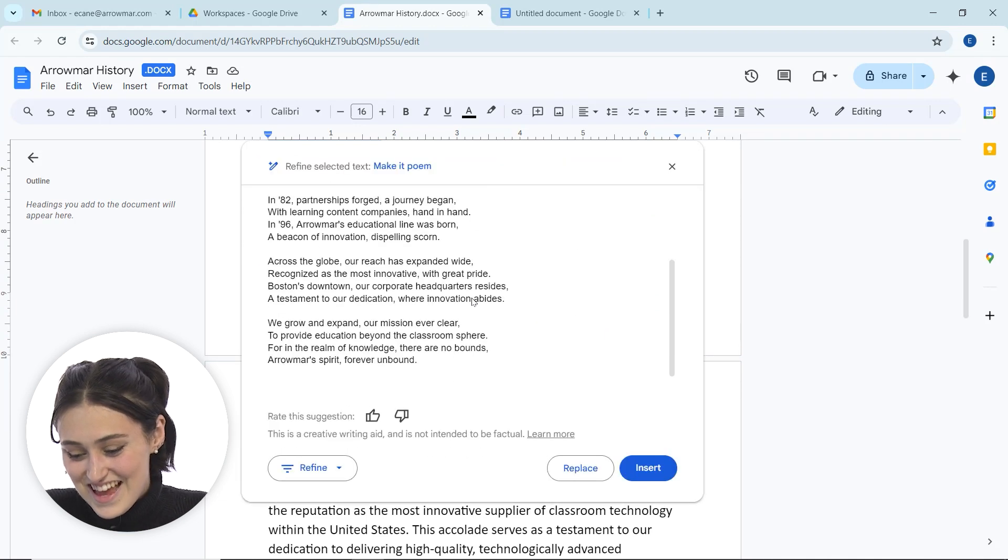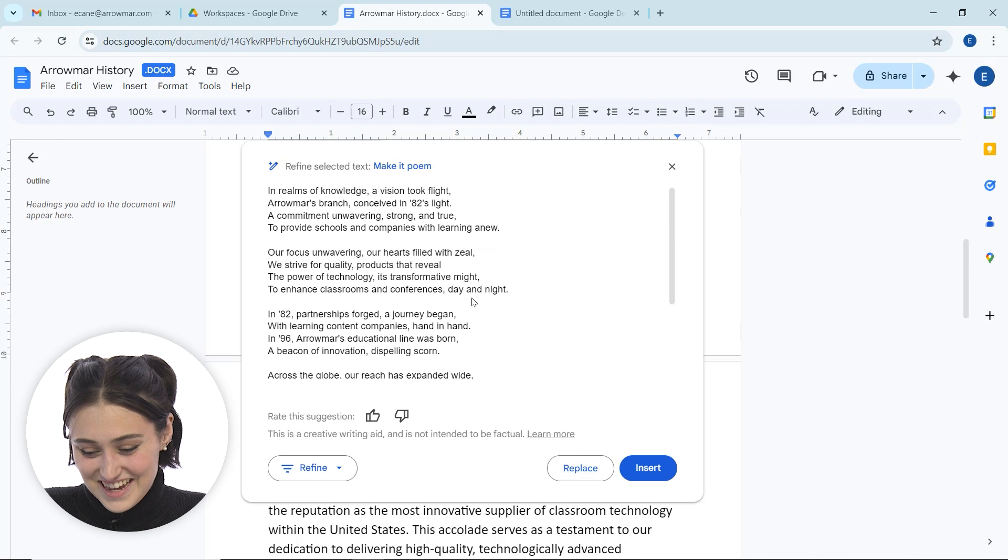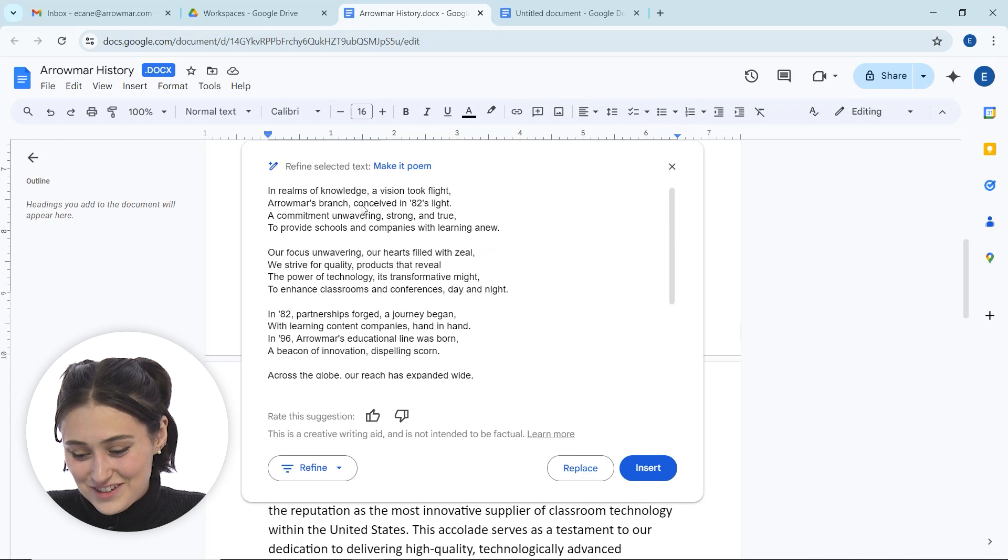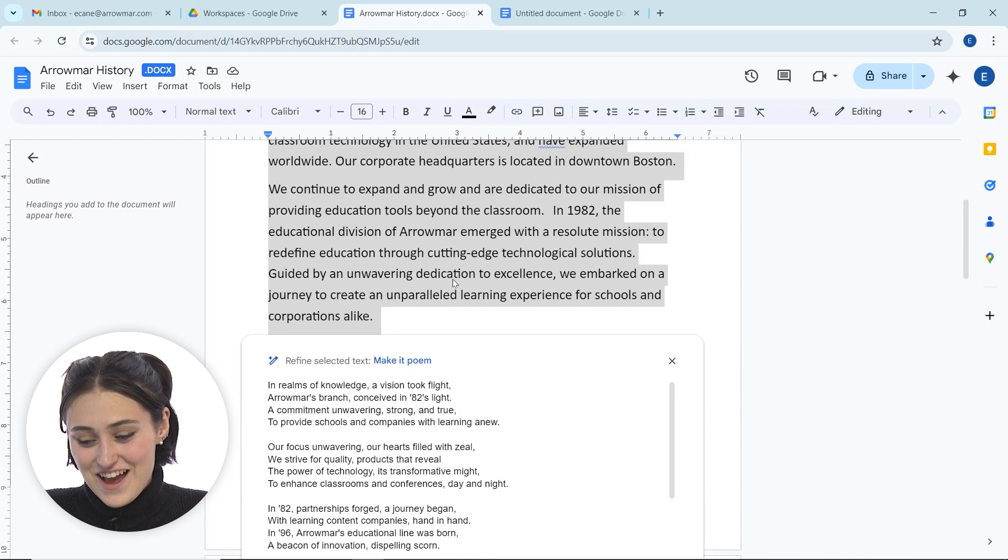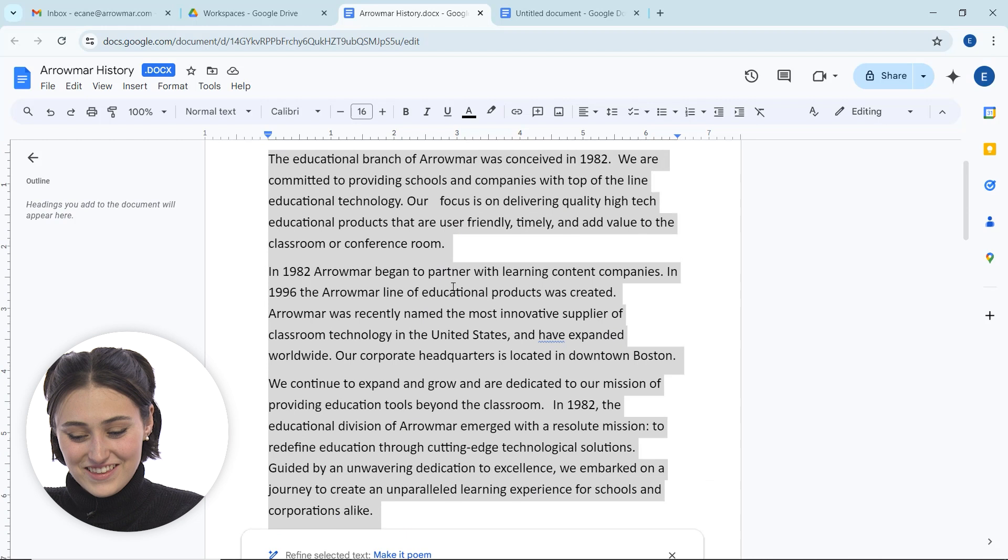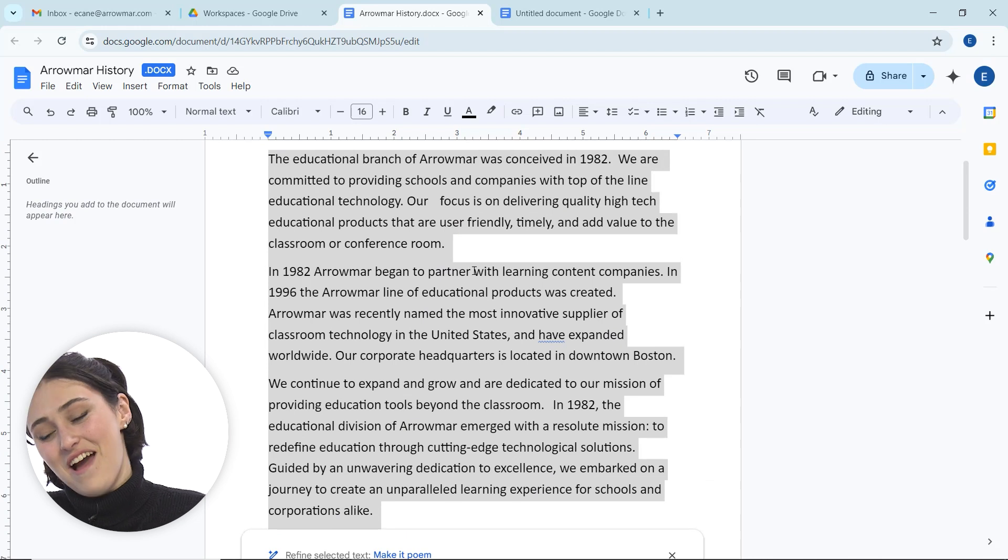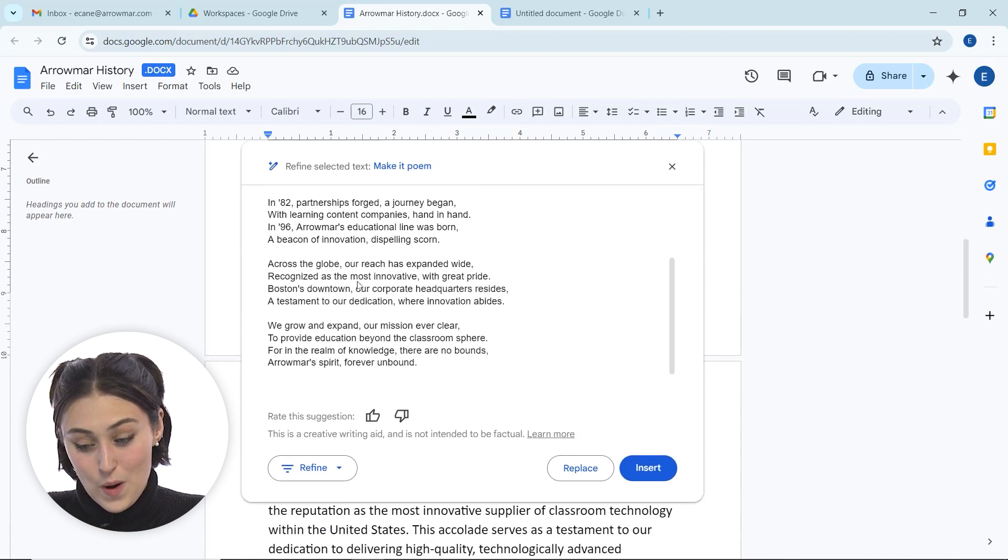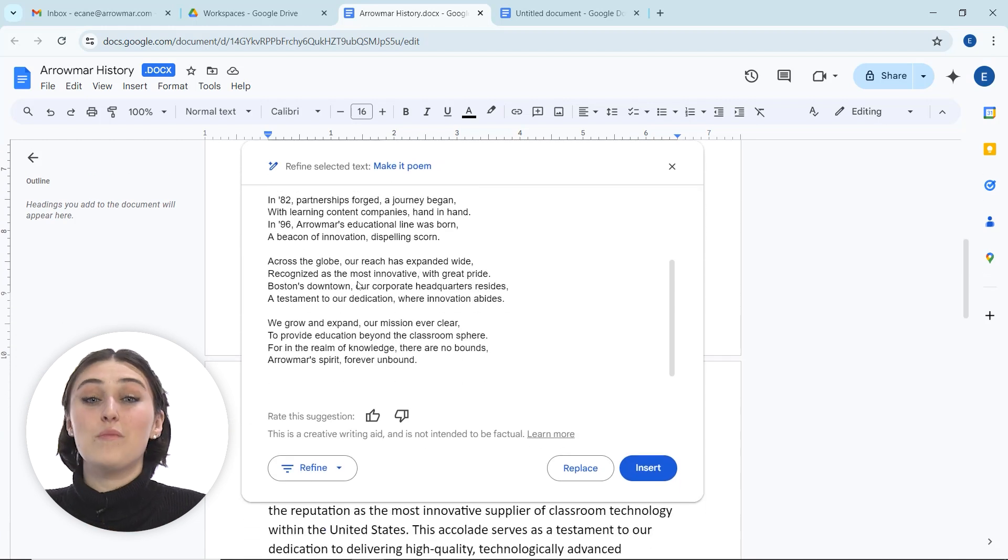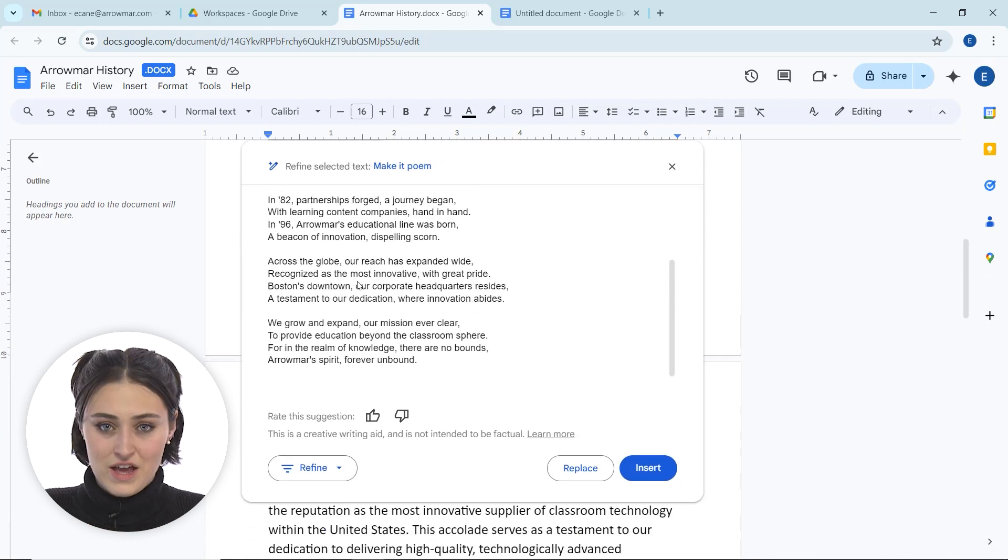Now it's taking that text that exists, and it's going to turn it into a little poem for us. So it now says, in the realms of knowledge a vision took flight, Eremo's branch conceived in 82's light. So now it's taken our little history thing that we have here and it's turned it into a poem based on the prompt that we gave it.